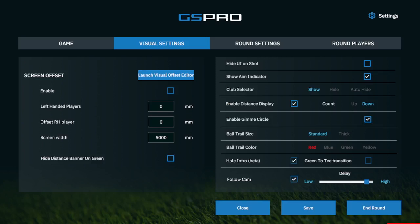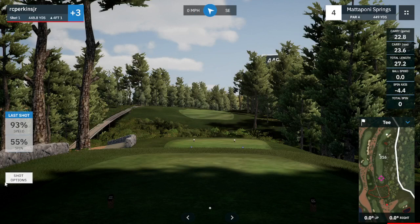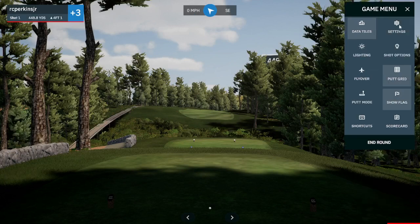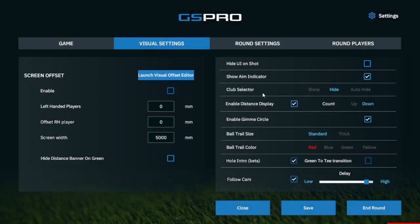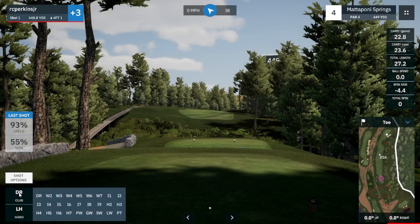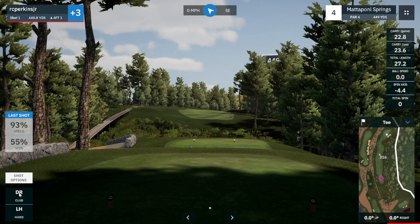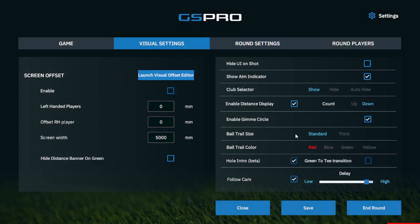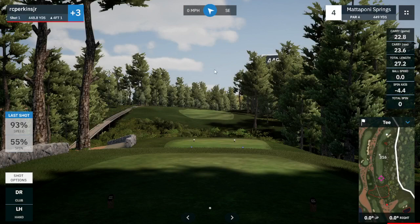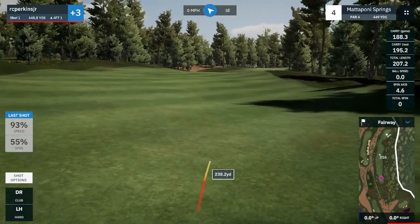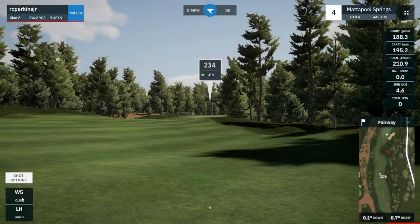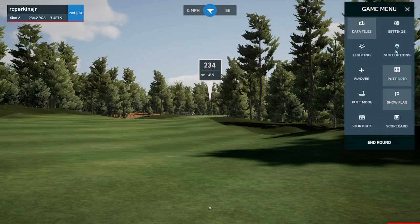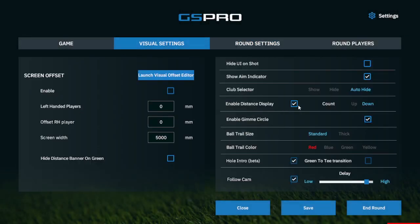Let's talk about the Club Selector — this is show or hide. Let's save that; the lower left-hand corner Club Selector is gone. Let's go back and turn it on. Club Selector show, hit save, and now the club selector is there. Some launch monitors don't require it, some do — so if you need it, it's there. I personally like to have it set to Auto Hide. I'll take my shot, I've made my club selection and now it's gone. I personally prefer it turned off — I don't need it.